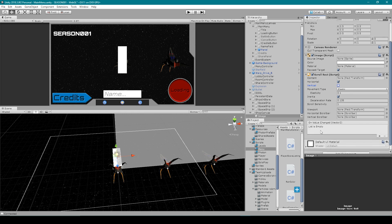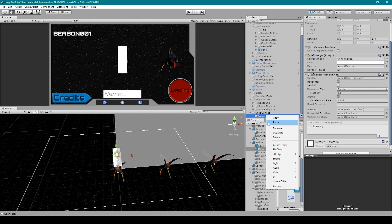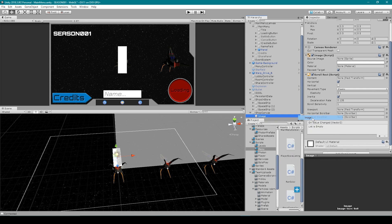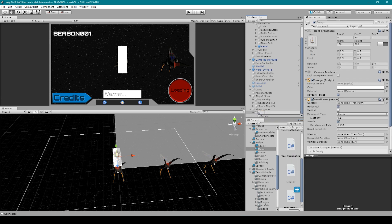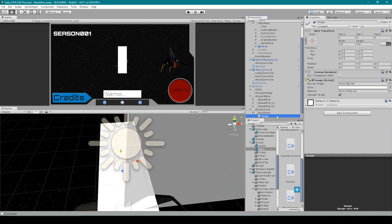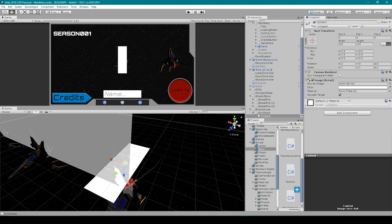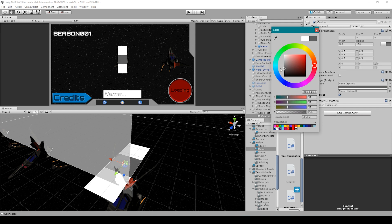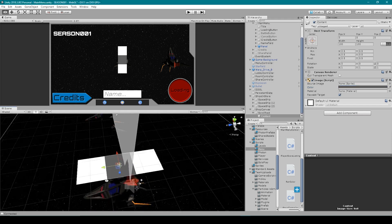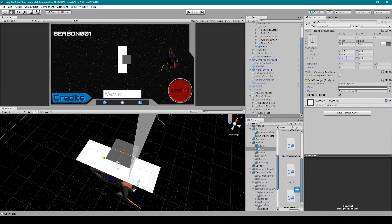We then want to turn off the vertical movement for our scroll rect and just keep horizontal. We're then going to add another UI image as a child to our scroll rect object. We can rename the scroll rect object to 'scroll rect' and rename our new child object to 'content'. I'm then going to change the color of our content image so that it stands out from our scroll rect. We're going to move the pivot of our content object to 0 in the x and 0.5 in the y.